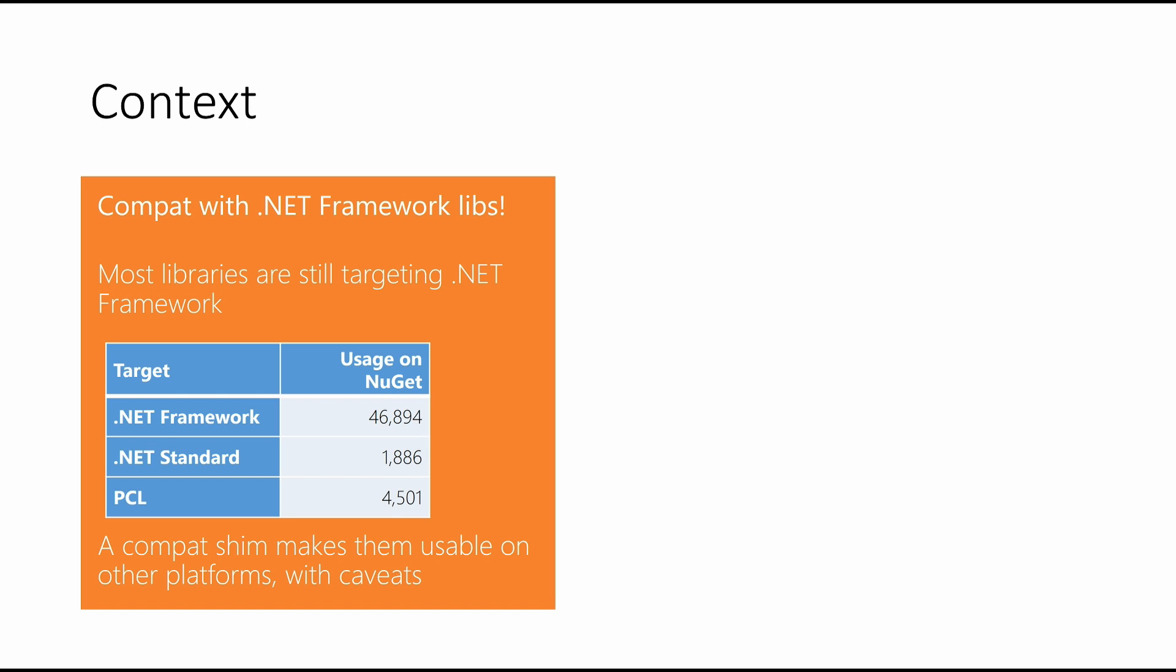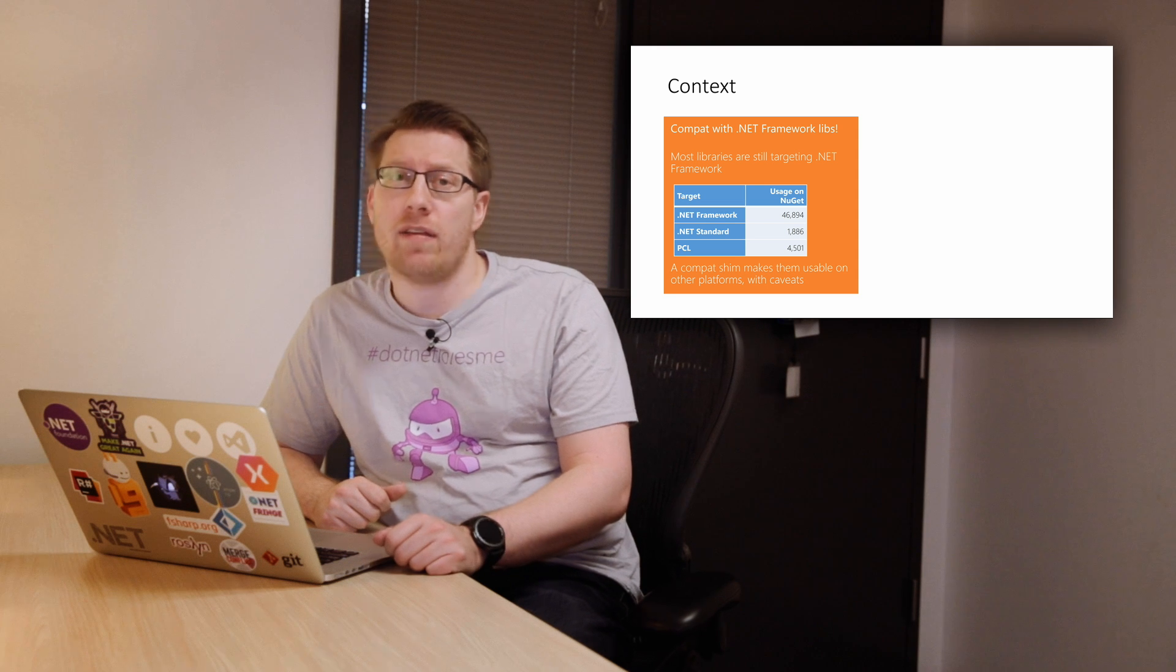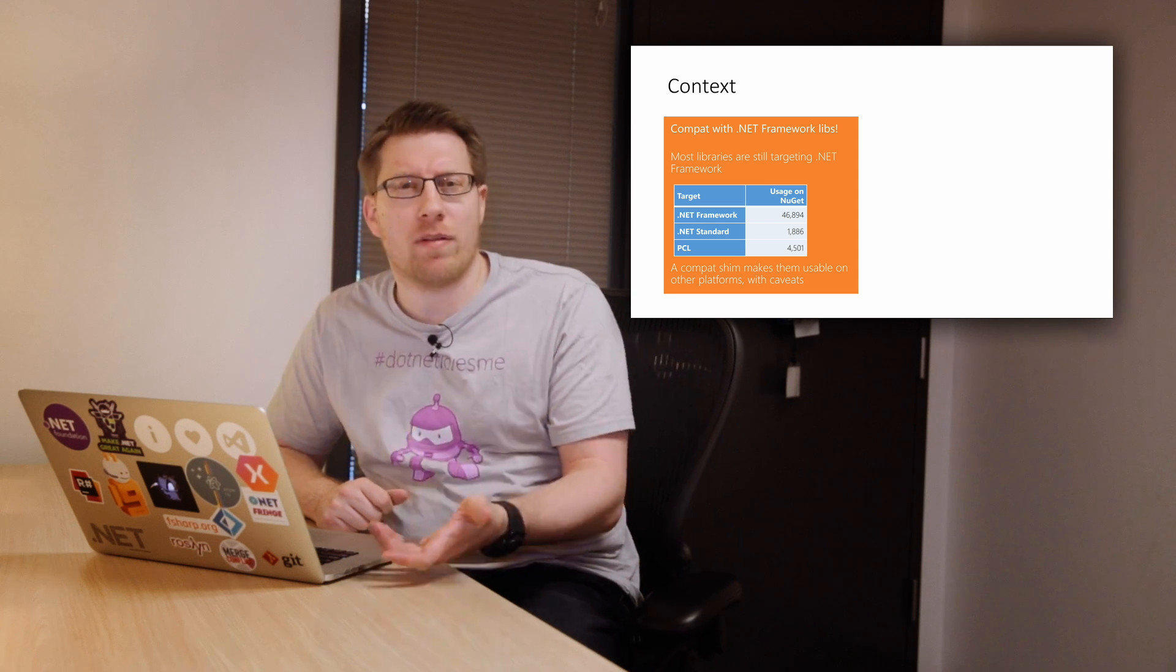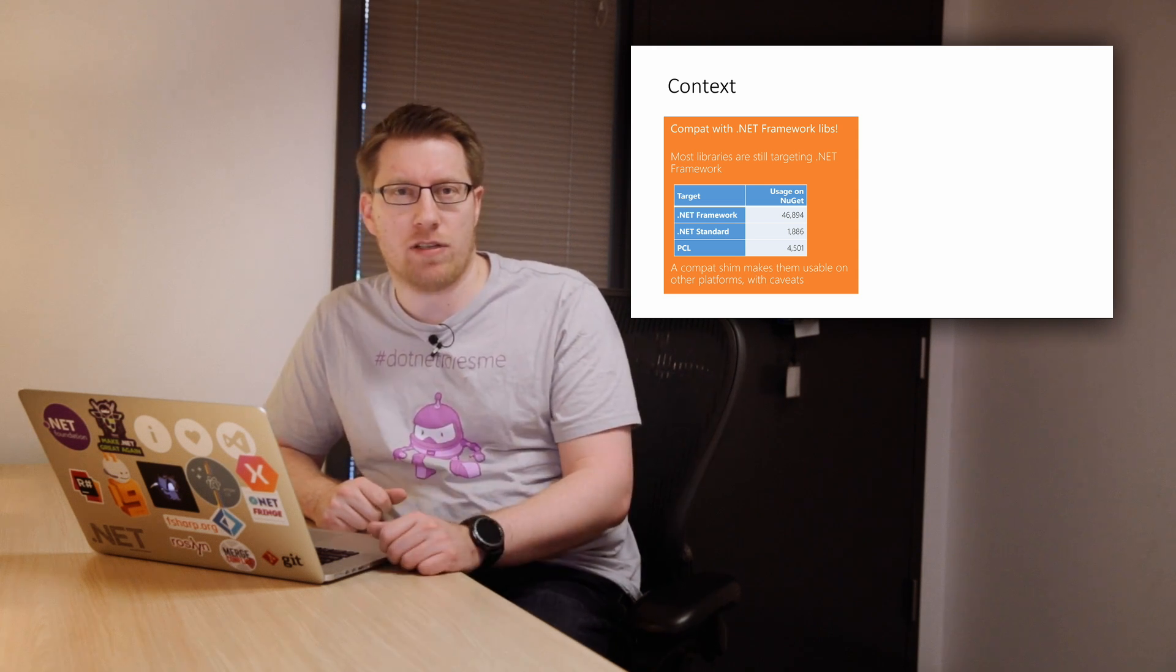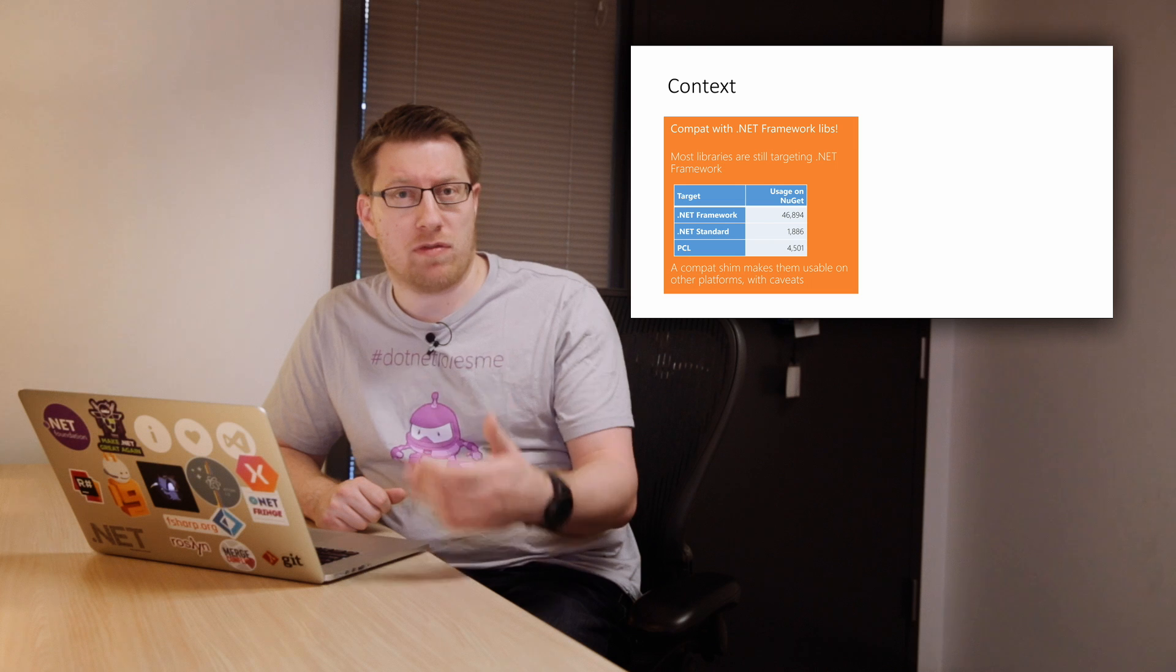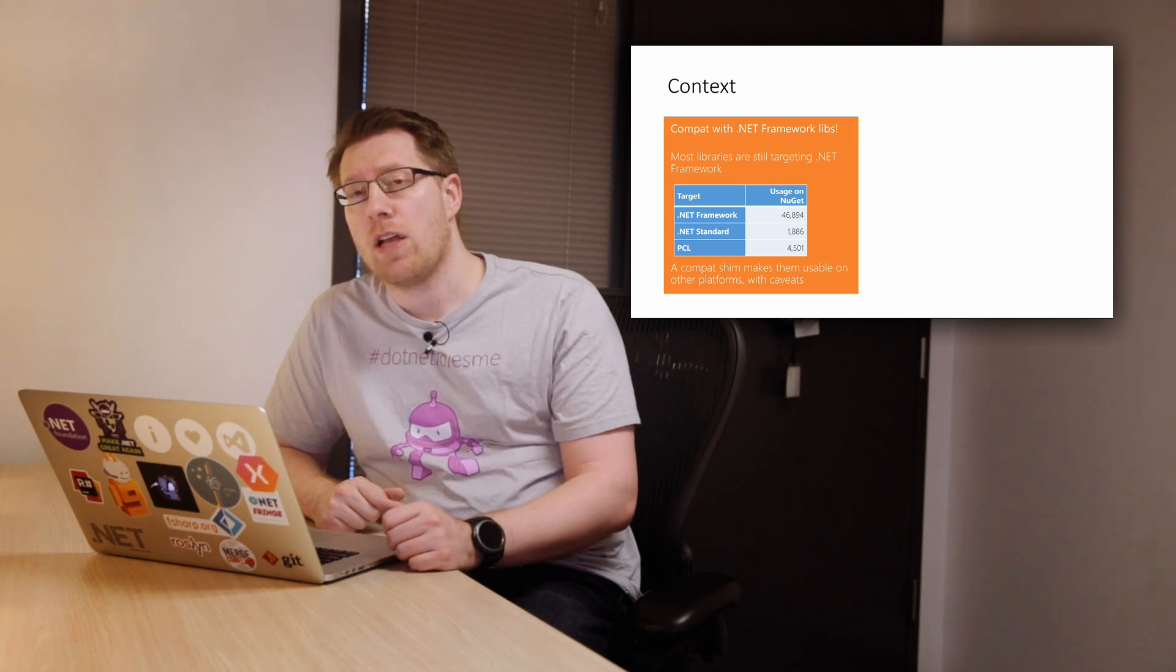So what we've done in .NET Standard 2.0 is we have added this thing called the CompatGym, which allows you to consume an existing NuGet package as if it were targeting .NET Standard. And the question many of you had is, okay, how compatible is that in practice? How many packages can I actually consume? And what happens with native dependencies and all of that?